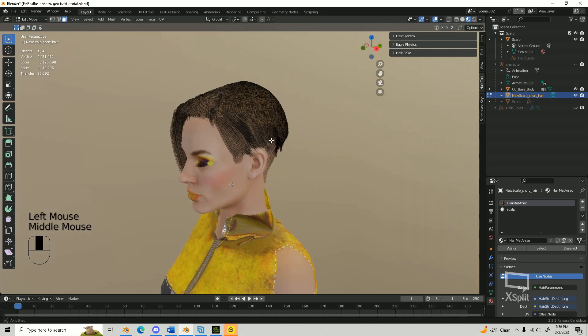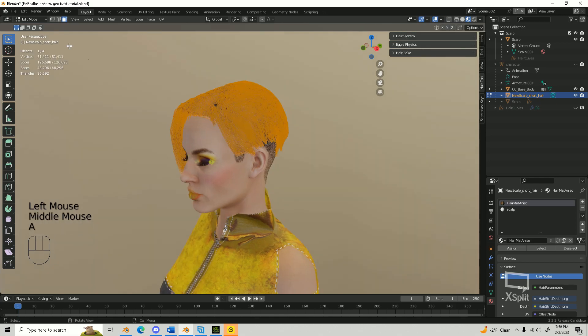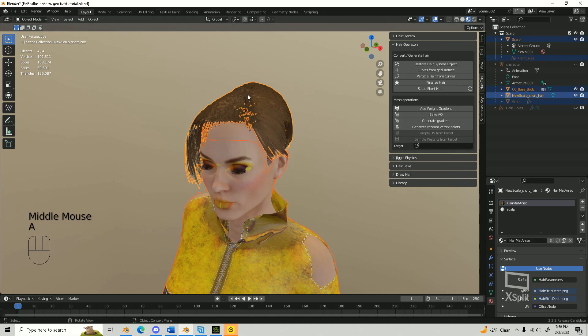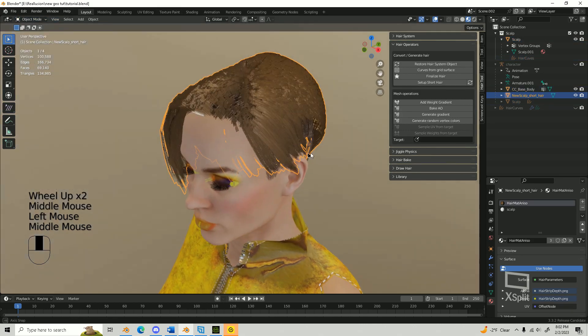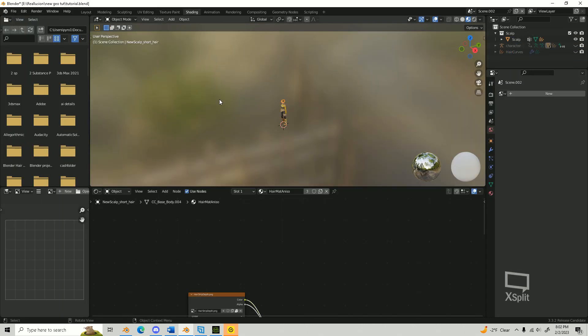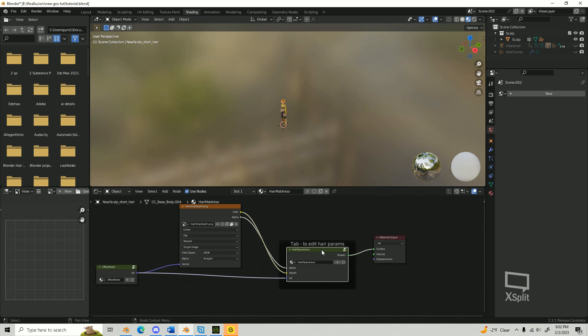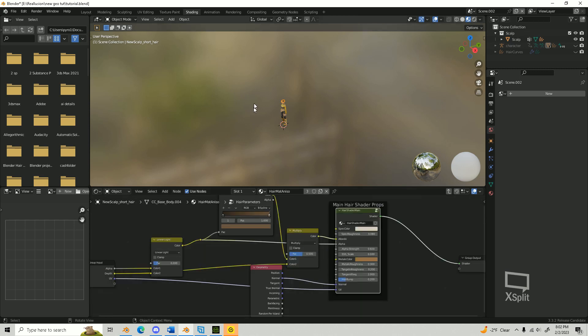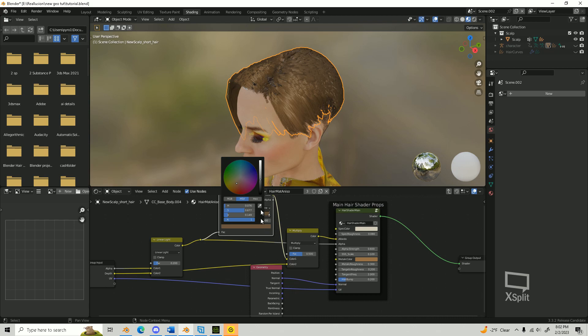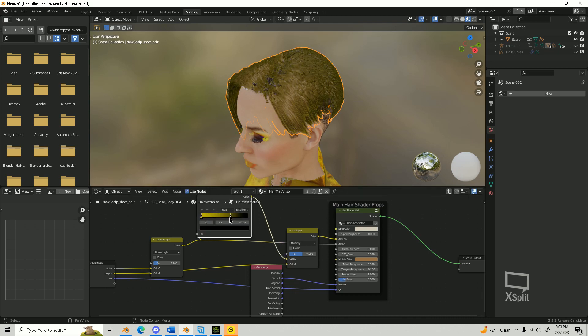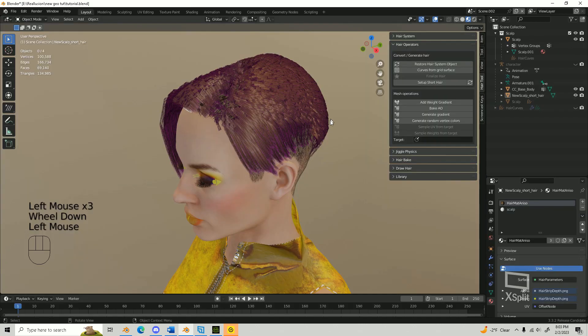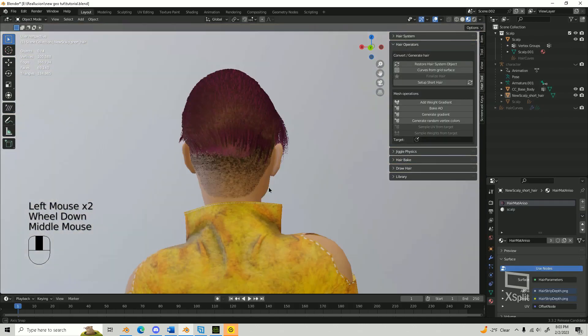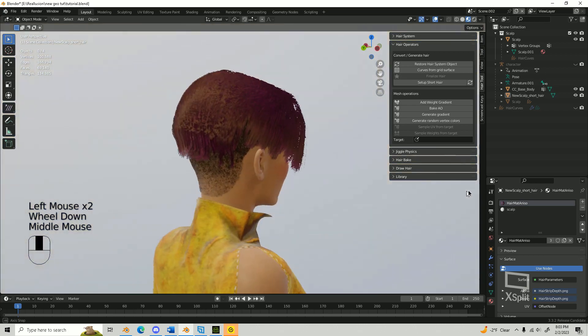This hairstyle is on the higher poly side, but you can always use wider cards that are less dense to get a lower poly count. We can test out other hair colors by going into the shader settings, press Tab on the Hair Parameters node, and then adjust the root and end color on the Color Ramp node. Once you have the result you're looking for, then your hairstyle is complete.